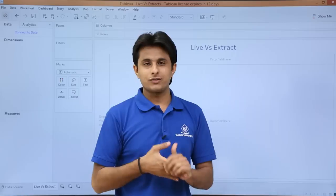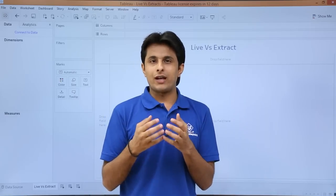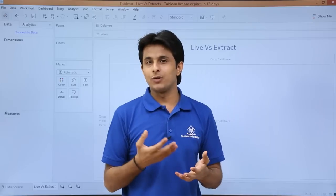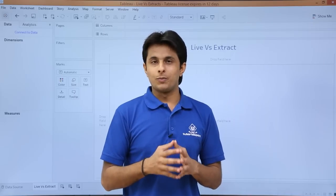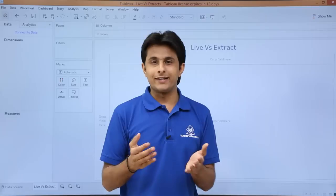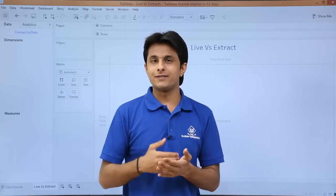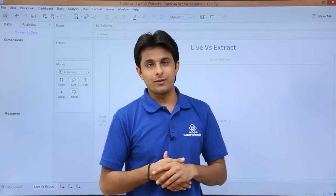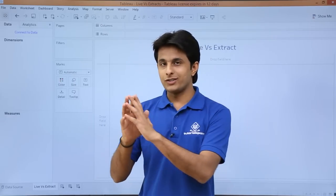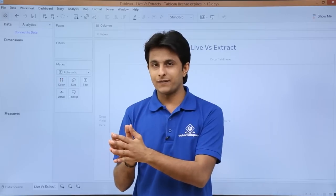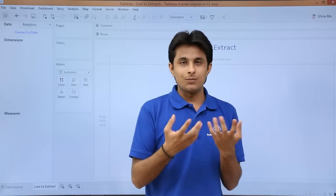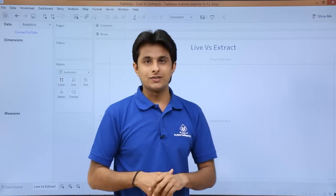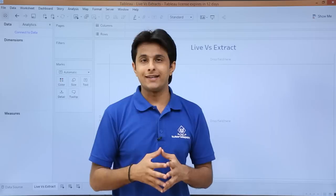Now, in which scenarios can extract be used? Suppose you are traveling on a plane with Tableau on your PC and you have been given work to analyze data, but you don't have a data connection because the data is kept on some server or cloud database. At that point, you can just pick up a snapshot of the data, pull it into Tableau, and keep on analyzing in a very easy manner. That is one method where you can use extract, or static data.